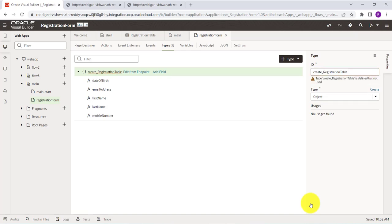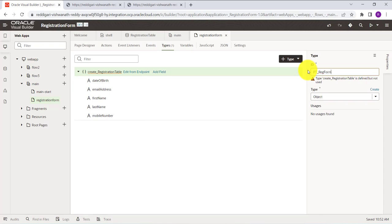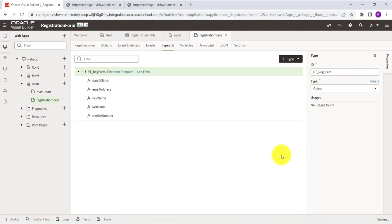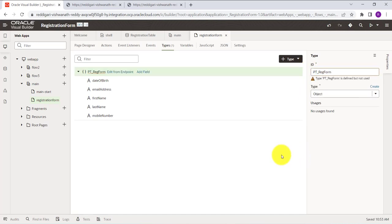This will create a type linked to that endpoint. I am changing the name to 'PT_REG_Form' — where PT stands for Page Type and REG stands for Registration Form. Now with this type we need to create a Variable, so click on Variables.